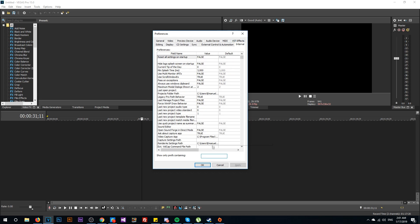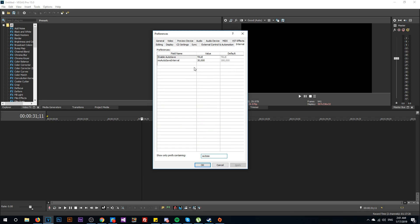After that, just go and click on Internal. And here just go down here where it says show only preface containing and type in here 'auto save'. So as you can see here you're going to have Enable Autosave, and this is enabled of course.